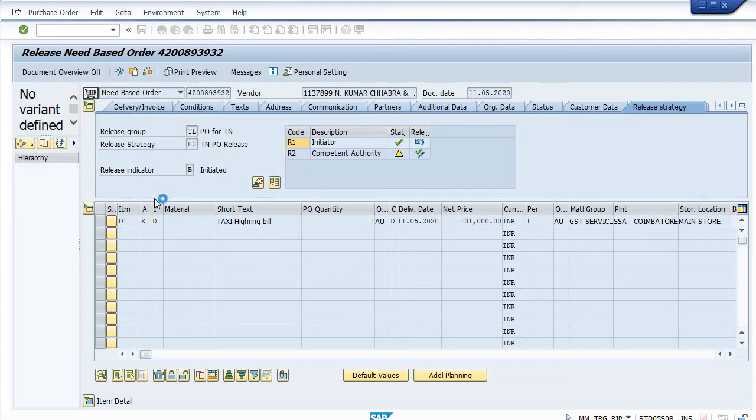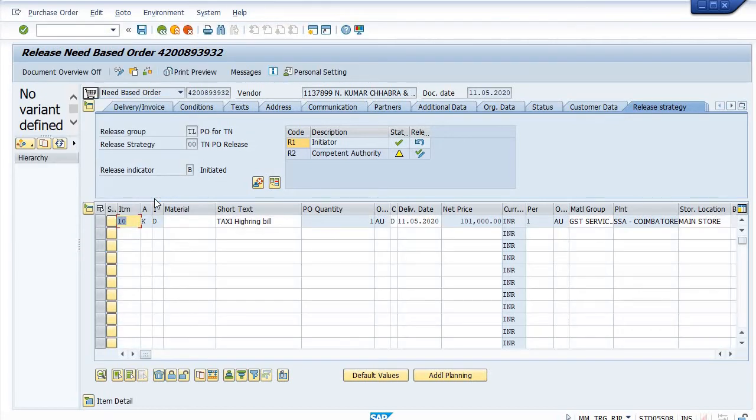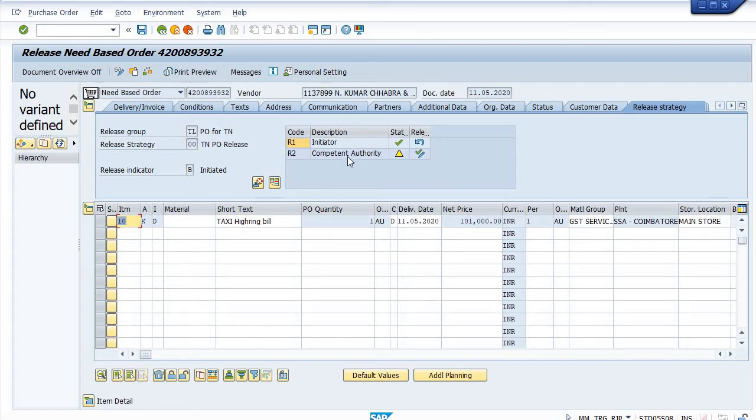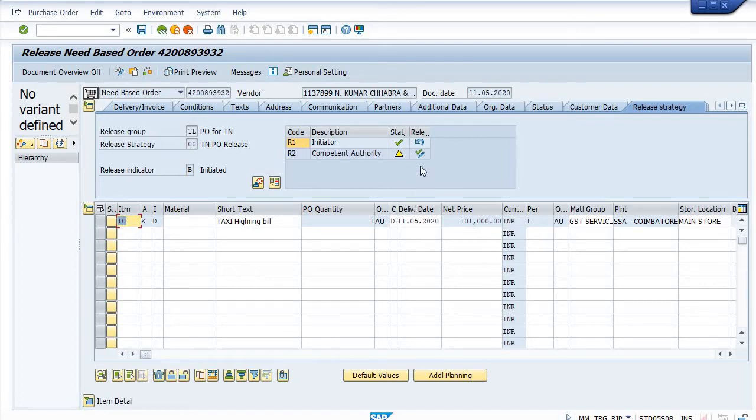R1 has been released, and now the competent authority wants to release the purchase order through R2 hierarchy. R2 means competent authority - click on this.